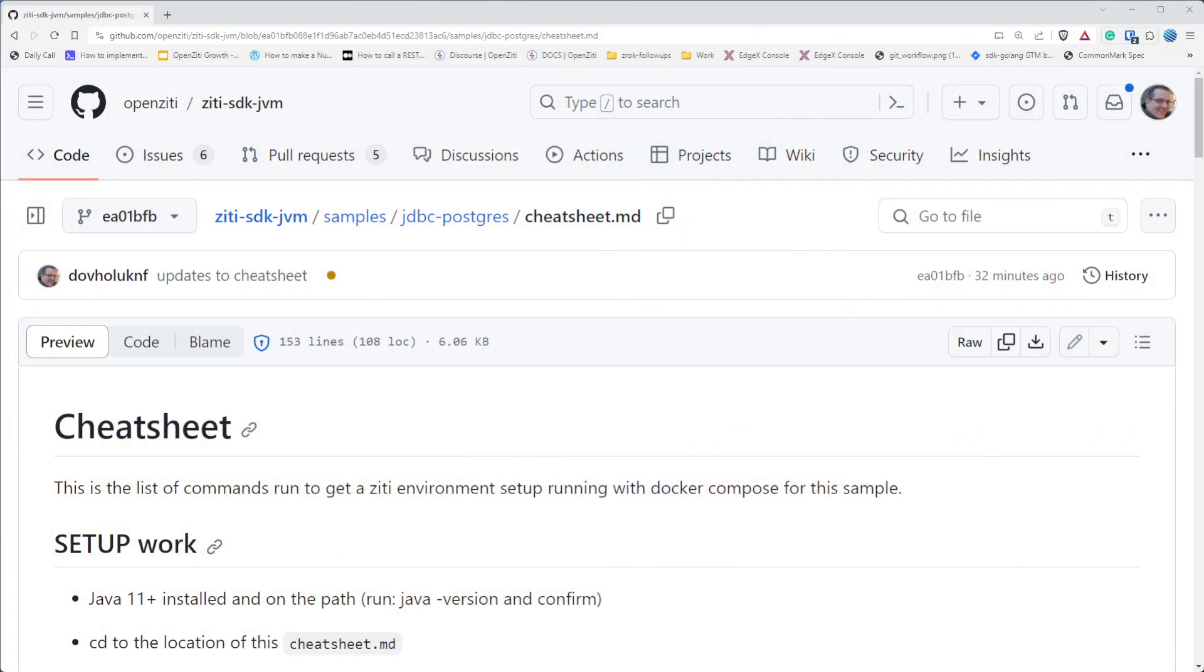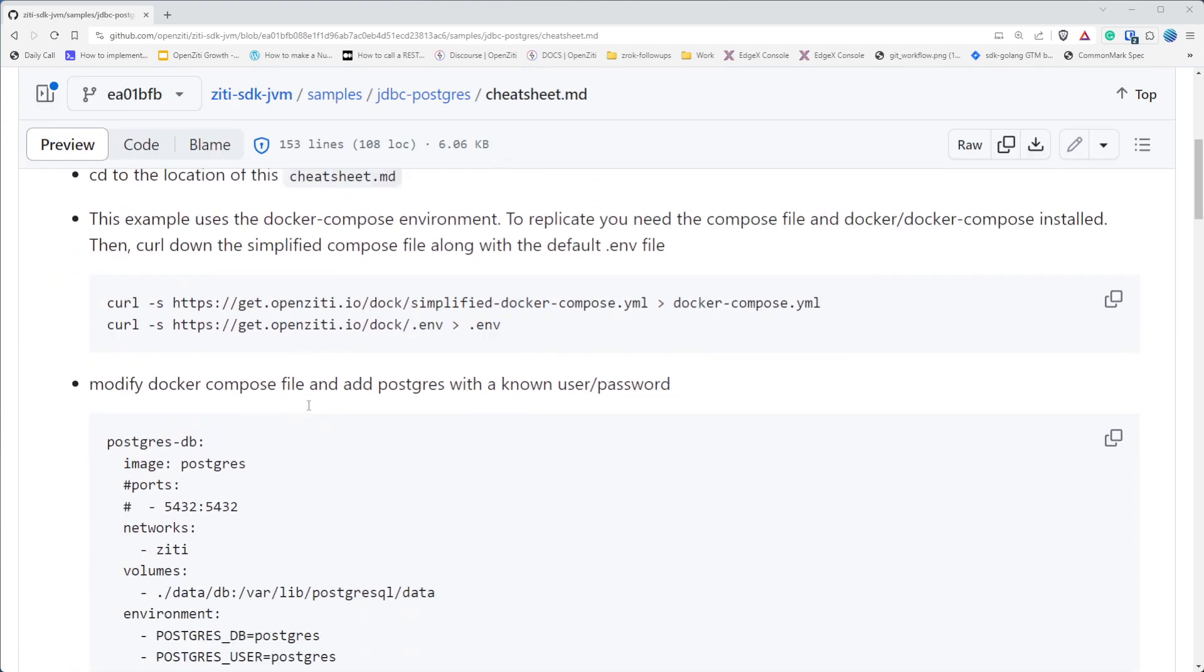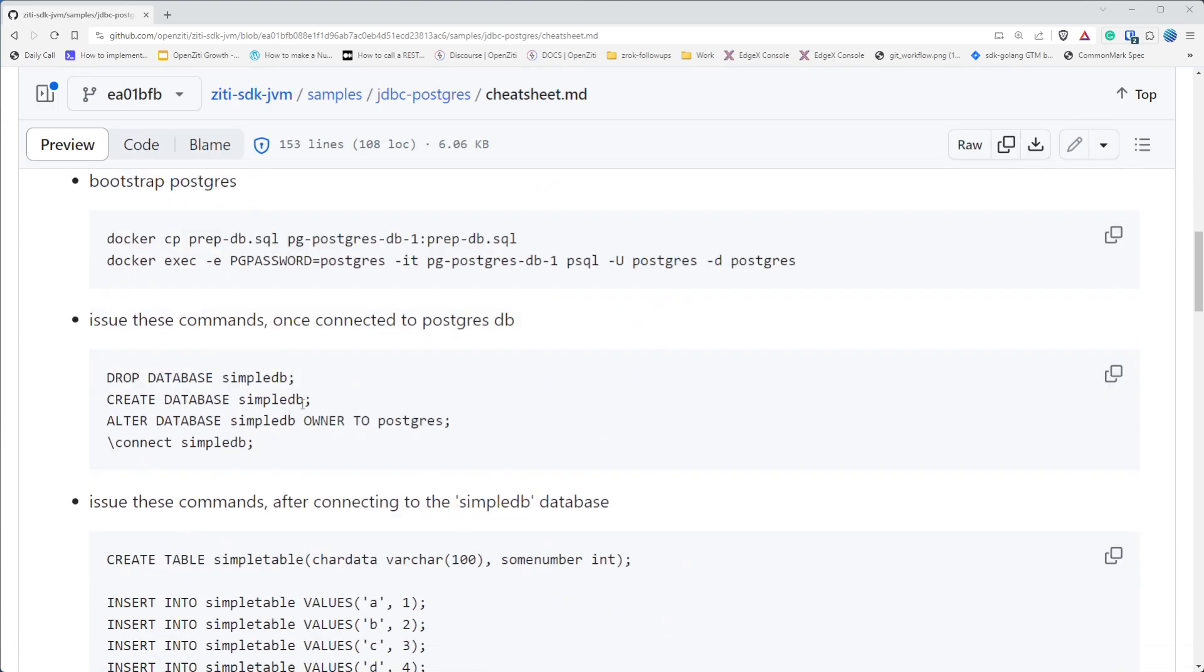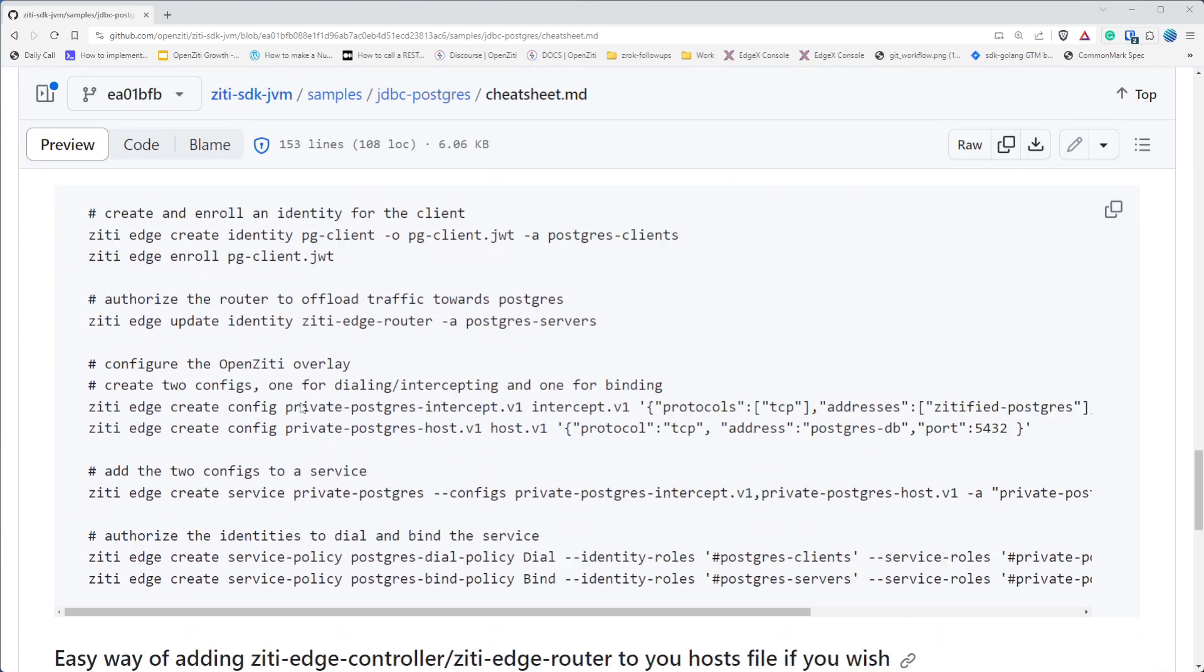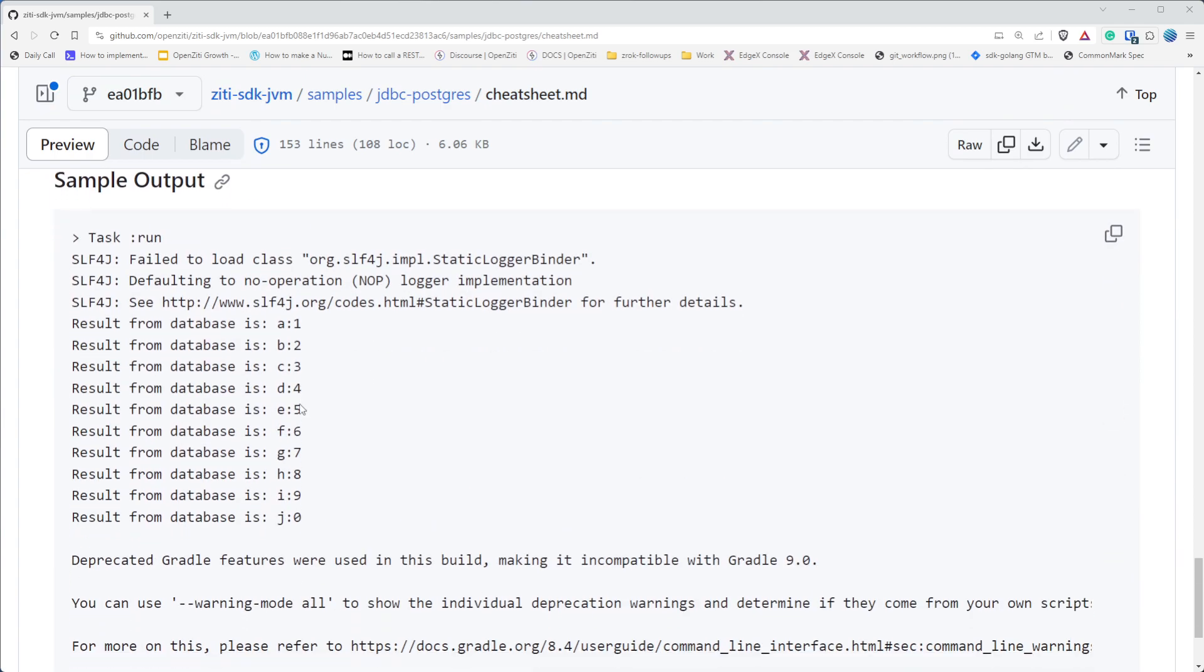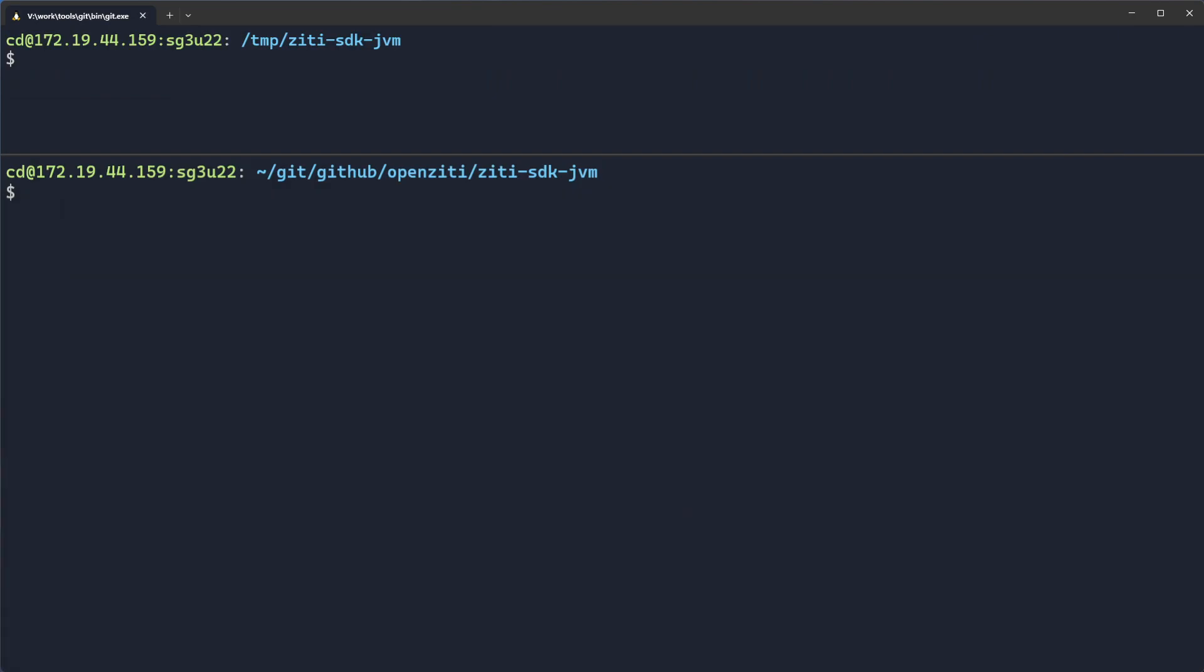If you were to take a look at the samples in JDBC Postgres cheat sheet, you'll see all of the commands that I'm going to run, and I might edit them. So if they're edited, just go ahead and check out this page. And I'm going to run these commands now. So let's just get right into it.